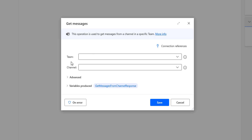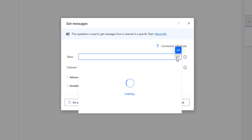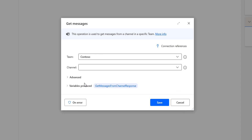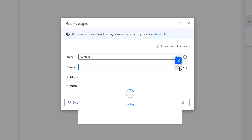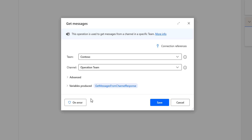Now, if you see the parameters over here, the first parameter is the team. Once you have connected to Microsoft Teams by using connection references, there you will get all the teams which are available. There you can see I'm having three teams such as Build Team, Contoso, and Onboarding Employees. I'm going to select Contoso as my team, and inside Contoso I'm having three channels. I'm going to select the channel as the second parameter and Operation Team as the channel. After selecting the parameters such as team and channel, the output will be stored inside my variable, that is get messages from channel response.